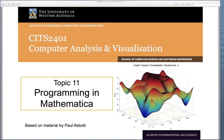Today we're going to go through a lecture on programming in Mathematica where we'll look at the basic starting principles, and hopefully it will give you enough of a start to be able to read and comprehend programs or complex functions written in Mathematica, and maybe start to put together some simple calculations in a reusable and manageable way.